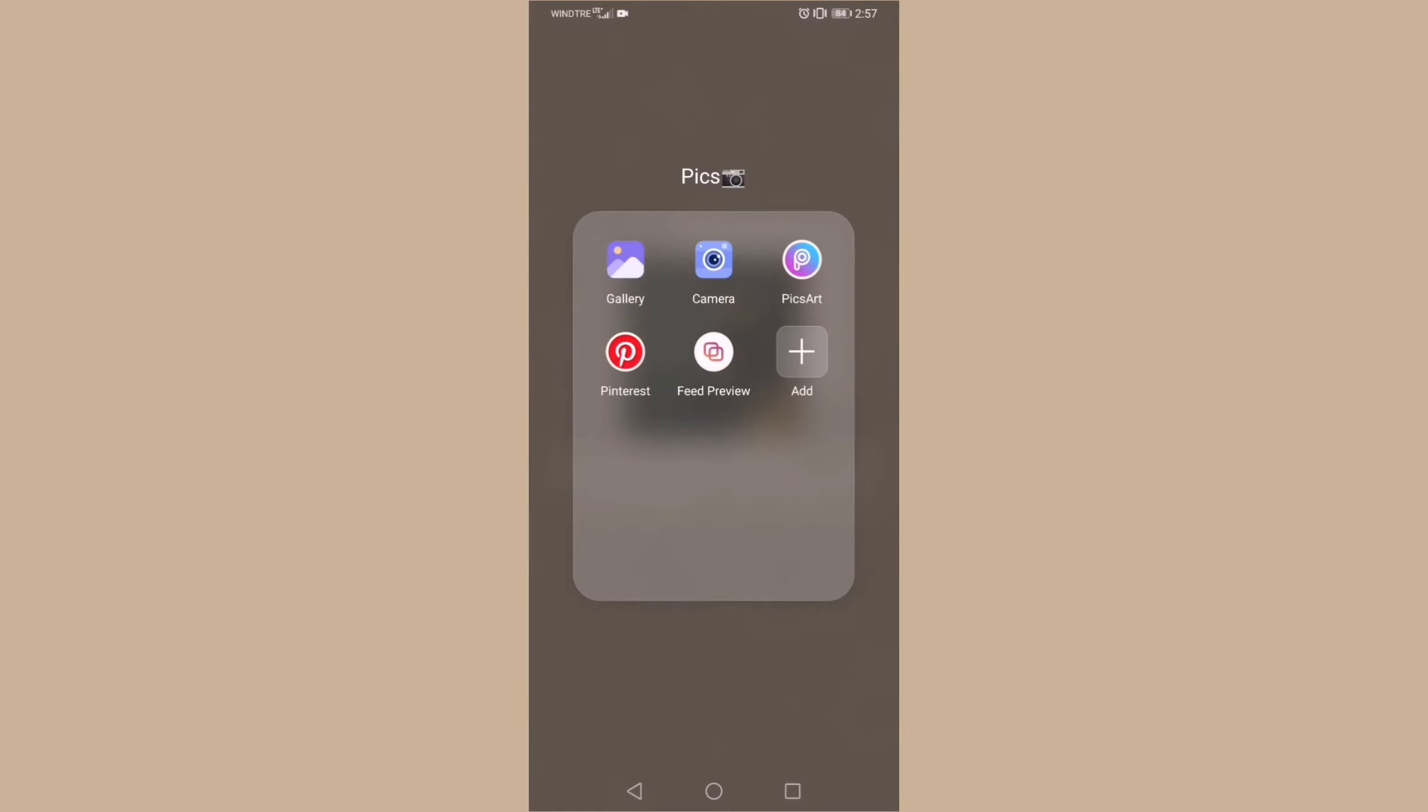Moving to my main home screen, I have a Pix folder for photo-related stuff, like my gallery and my camera, PixArt for photo-editing, Pinterest for inspiration and references, and Feed Preview for my Instagram feed.